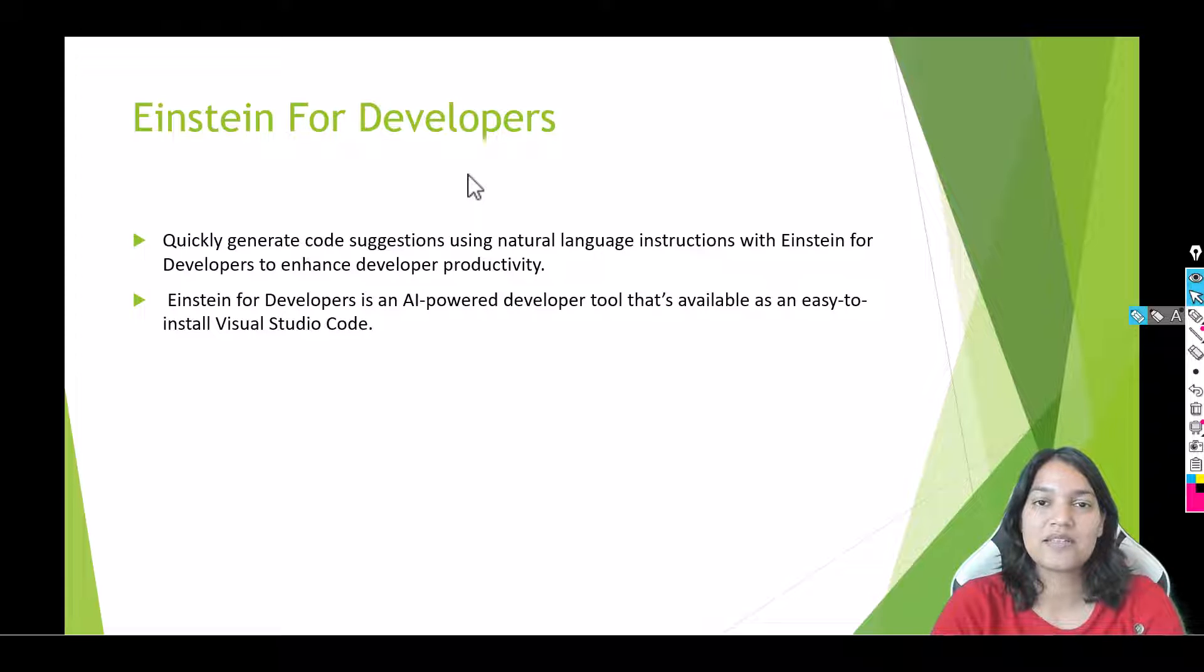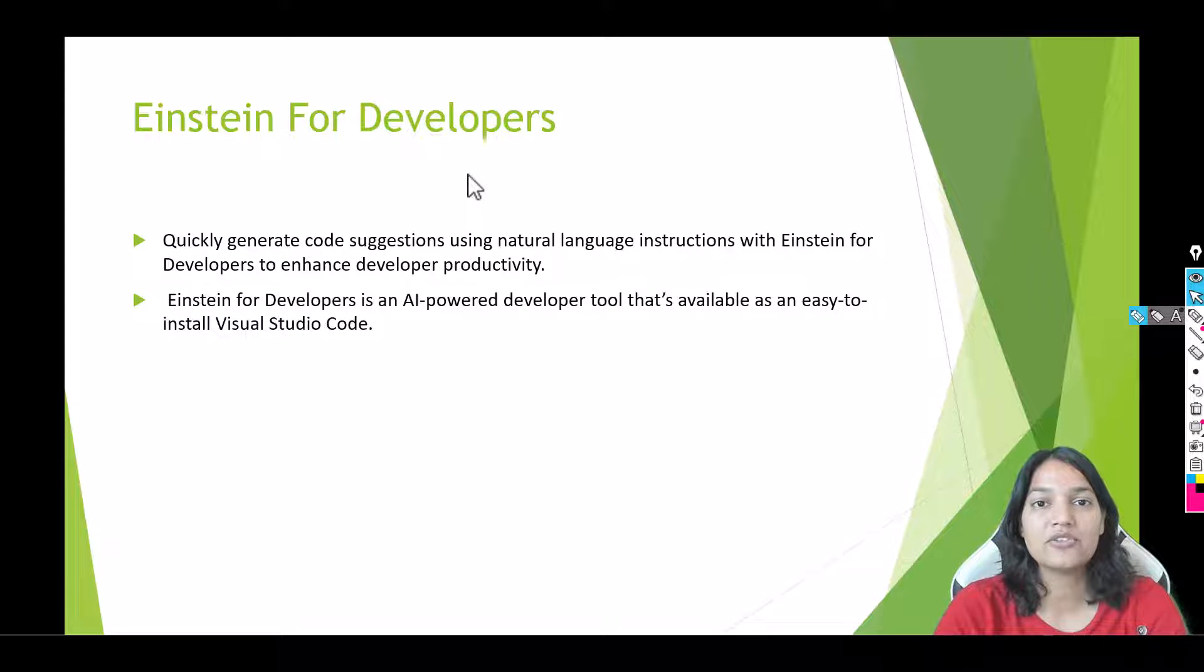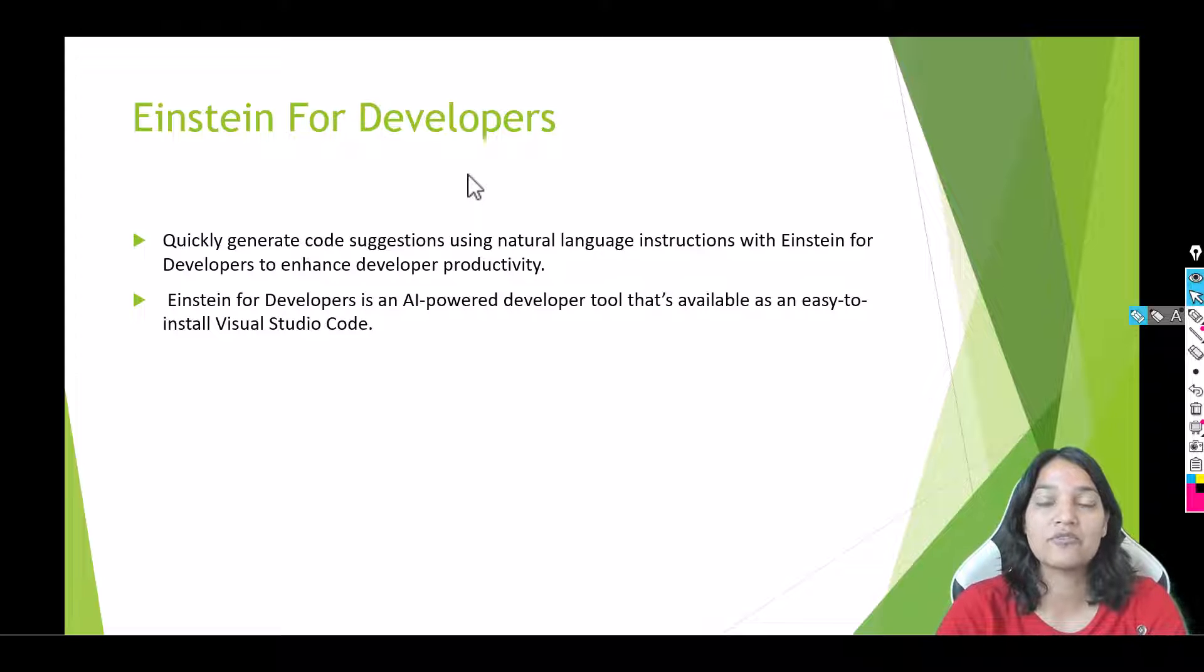Hello guys, welcome. This is Tepeka from mytutorialrack.com, and in this tutorial we are going to talk about Einstein for Developers.